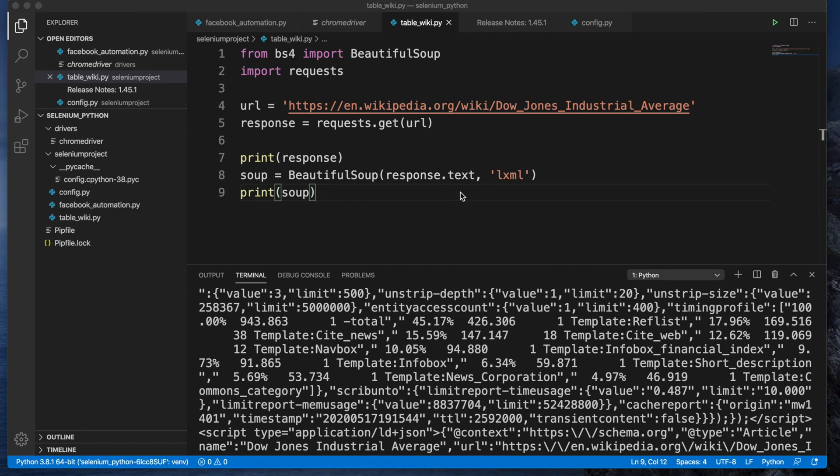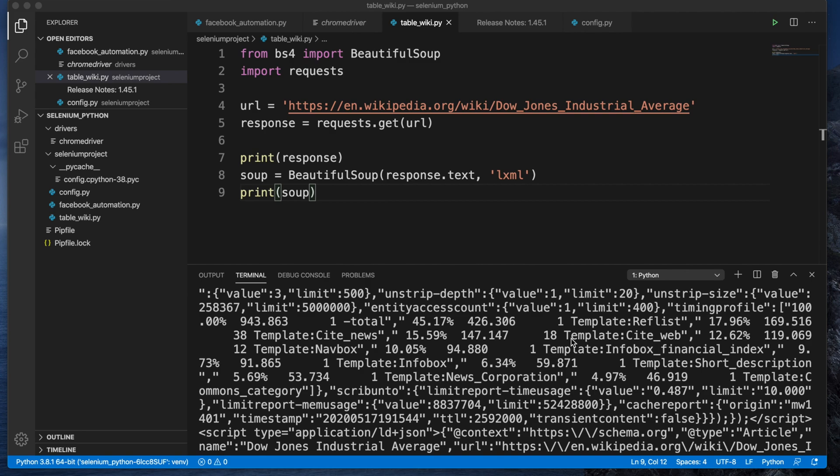In this way you can easily fix the error bs4.FeatureNotFound, couldn't find a tree builder with the features you requested, colon lxml. Do you need to install a parser library? That's all guys. Hopefully by watching this video you'll be able to fix that error. If you face any more difficulties or problems, please put it in the comment section. I'll try my best to respond to you. One more thing, if you enjoy this video please hit the like button and subscribe to our channel. Thank you for watching. See you in the next video.